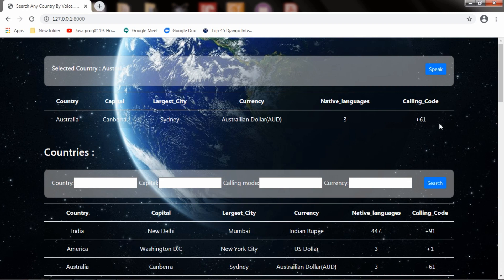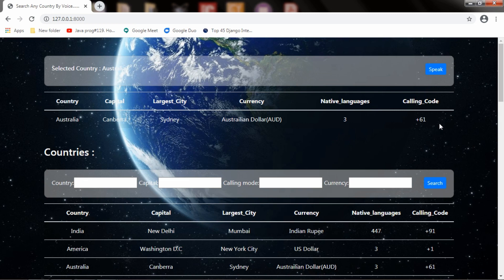The point to be noted here is both India and Australia are single-word countries. What if a country has more than one word, like United Kingdom and United Arab Emirates? Will it work for those two? Let's check it now.